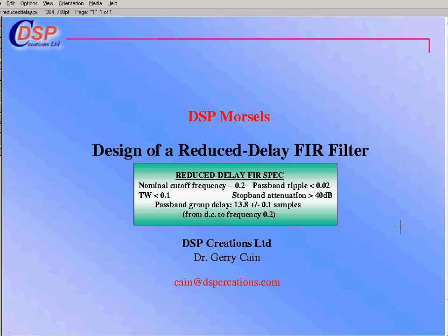Linear phase FIR filters are widely used. They have a group delay which is N minus 1 over 2, or alpha, right across the whole frequency range, and this is sometimes, however, considered to be excessive.